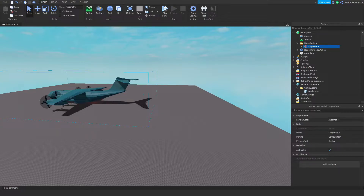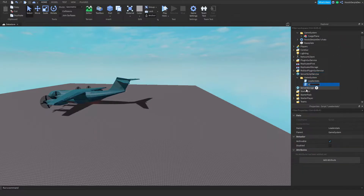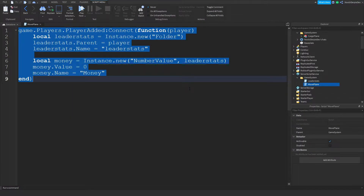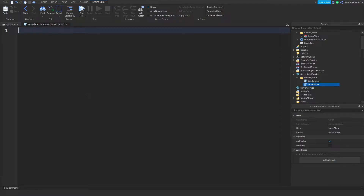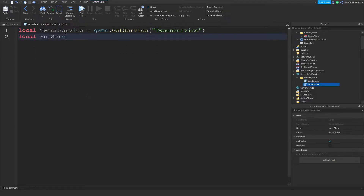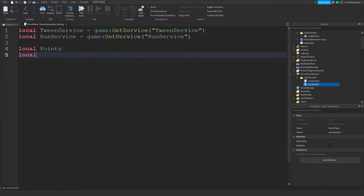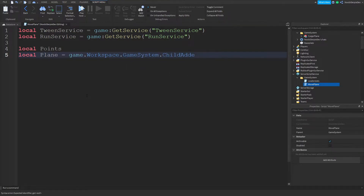Go to ServerScriptService, duplicate the script, and rename it to 'MovePlane'. Open your script, remove everything inside. Start with: local TweenService = game:GetService('TweenService'), local RunService = game:GetService('RunService'), and local points — keep it blank for now. Then local plane = game.Workspace.GameSystem.CargoPlane — using ChildAdded and CargoPlane as the model.